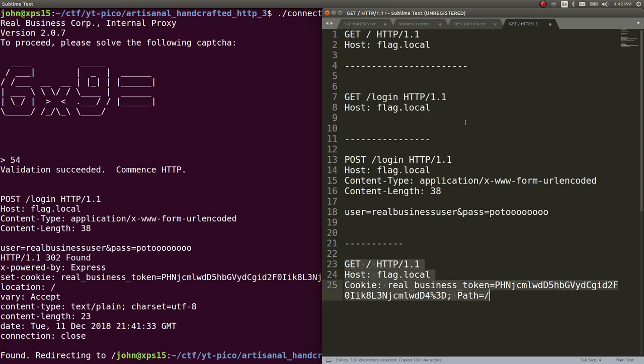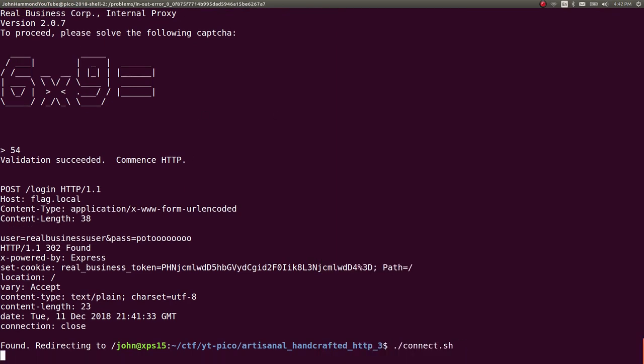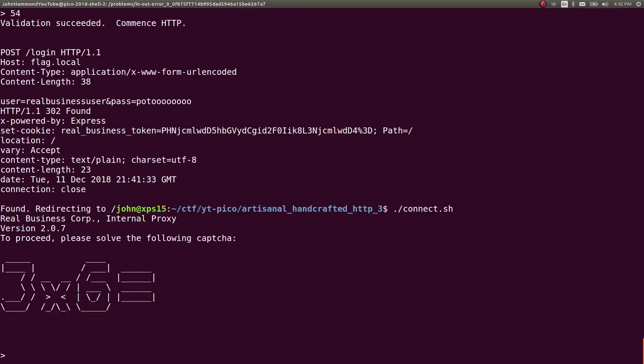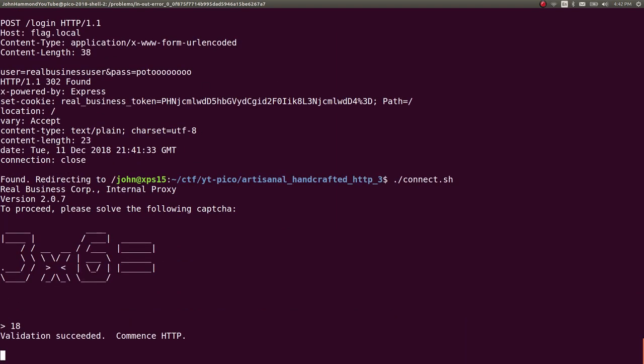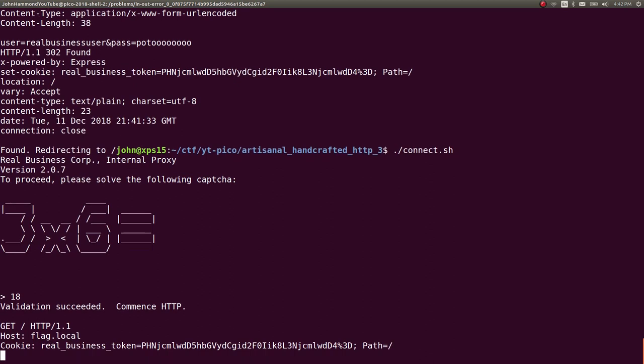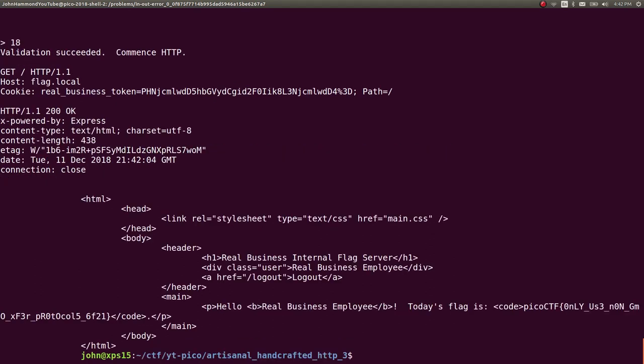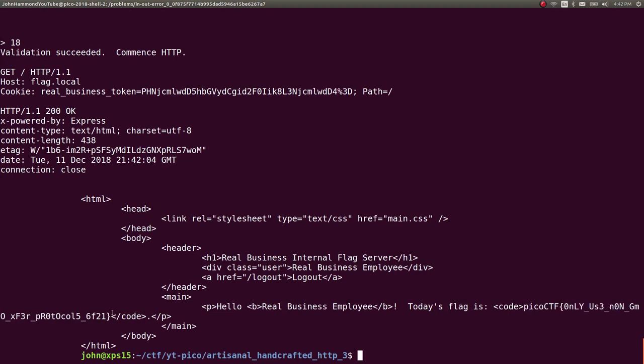Now we can reconnect. 3 times 6, 18, submit, and there we go. Hello, real business employee. Today's flag is Pico CTF only use non-GMO transfer protocols. That's funny. Cool.